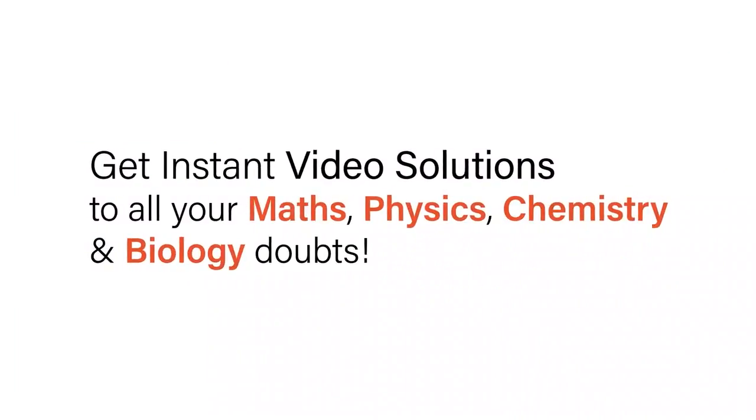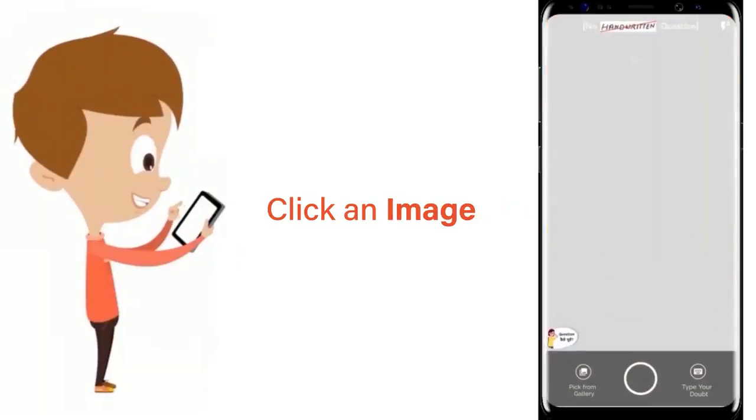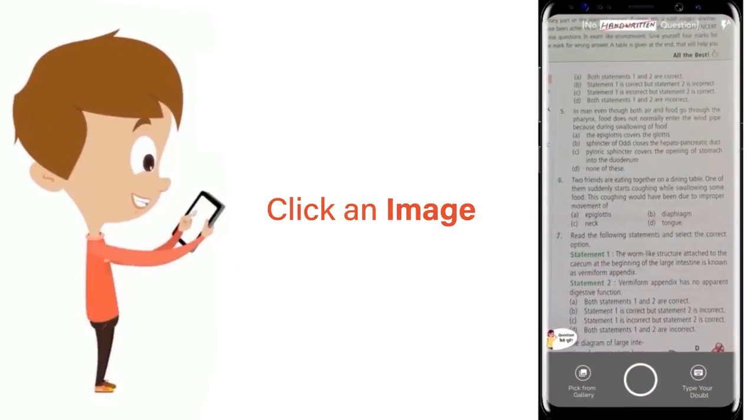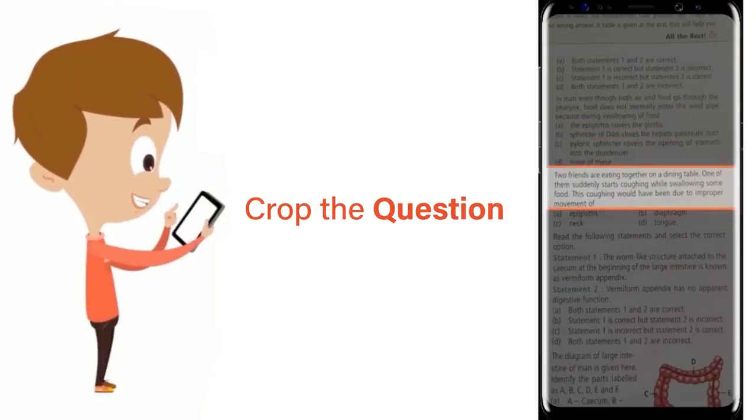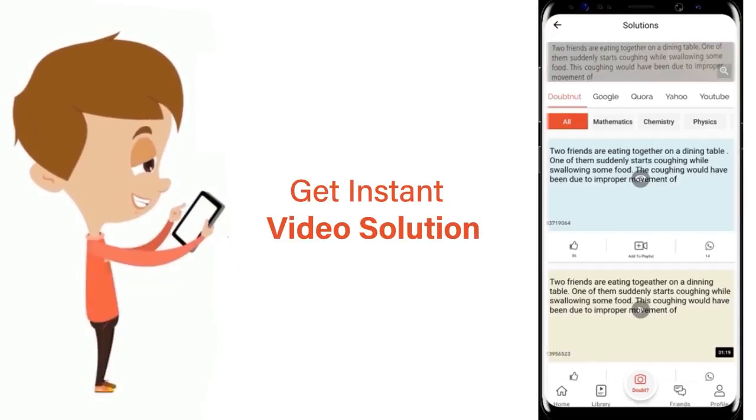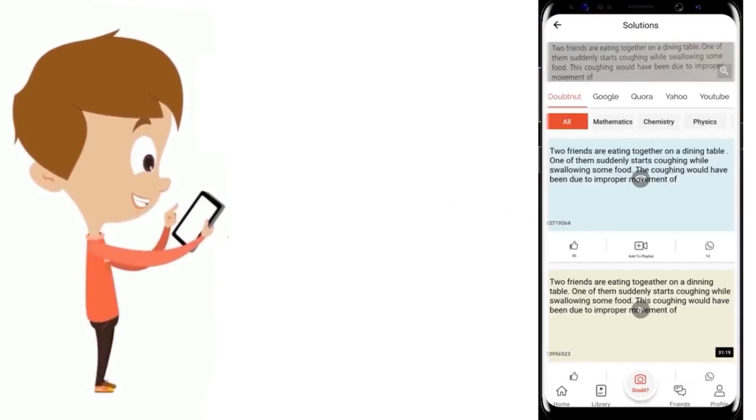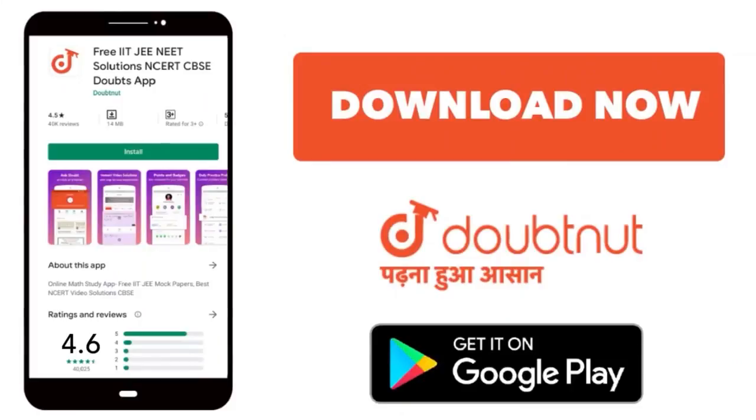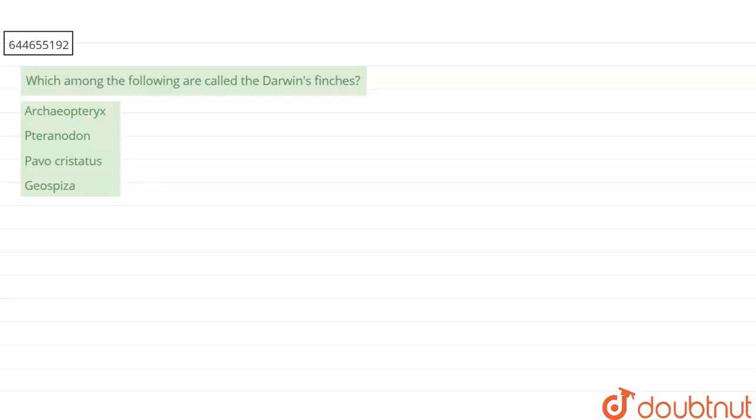With Doubtnut, get instant video solutions to all your maths, physics, chemistry, and biology doubts. Just click the image of the question, crop it, and get instant video solution. Download Doubtnut app today. Hello everyone, let's start the question.